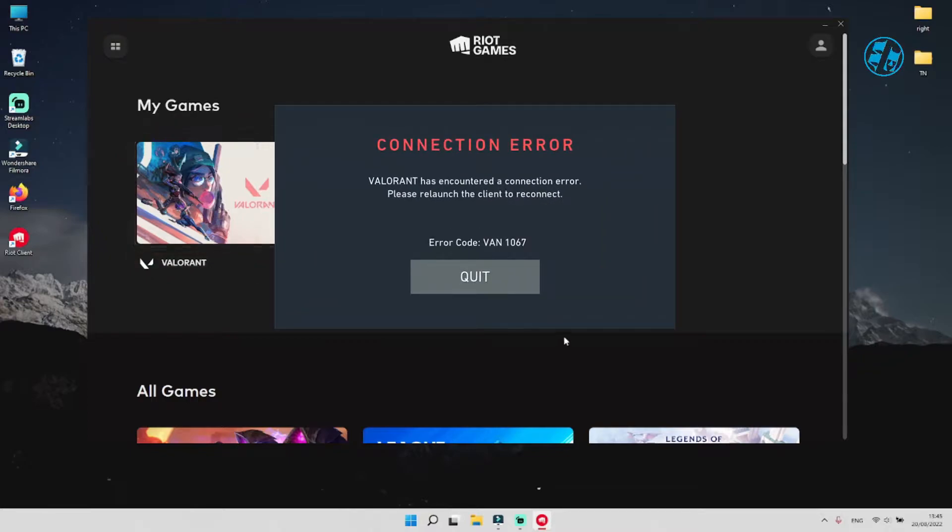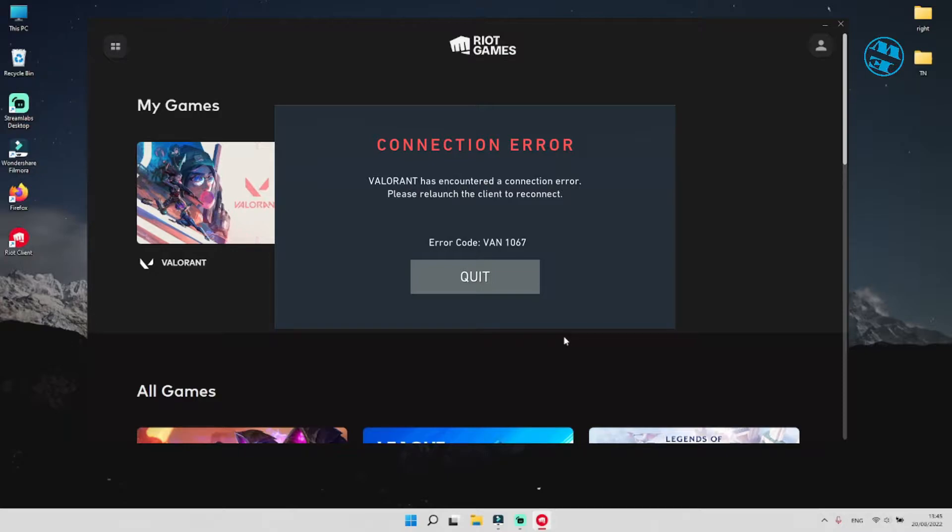Valorant has encountered a connection error. Please relaunch the client to reconnect. Error code VAN-1067.